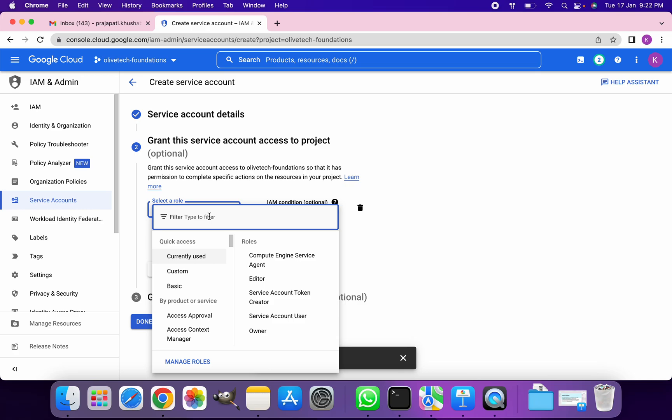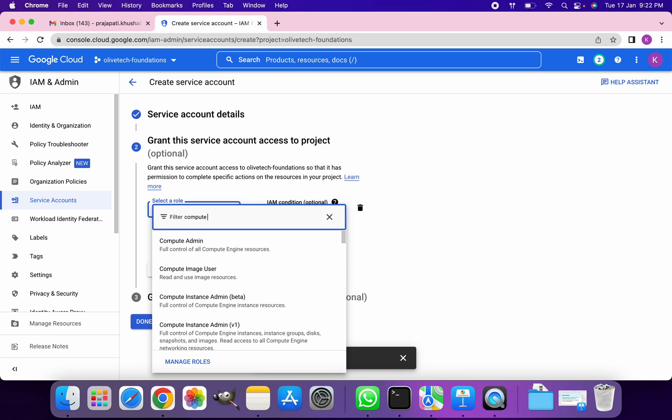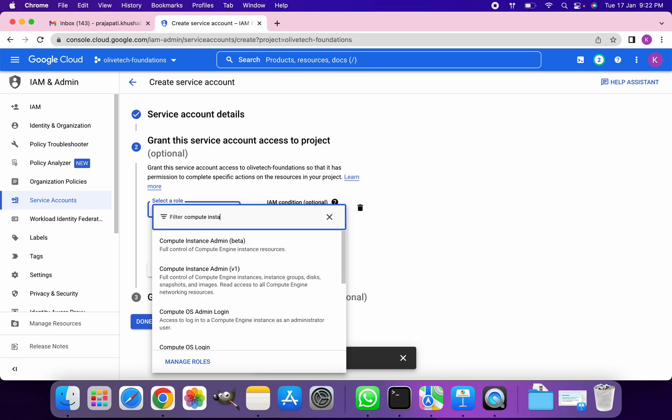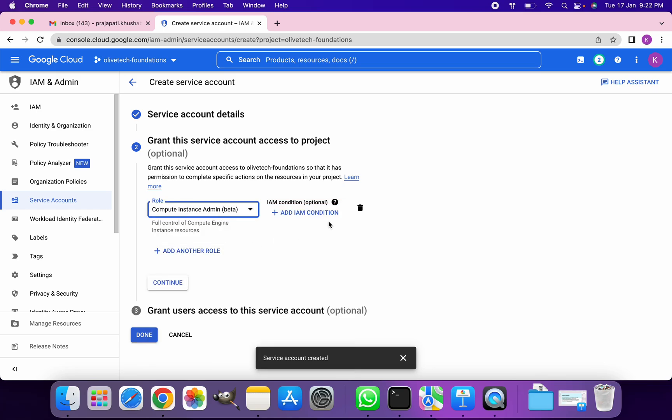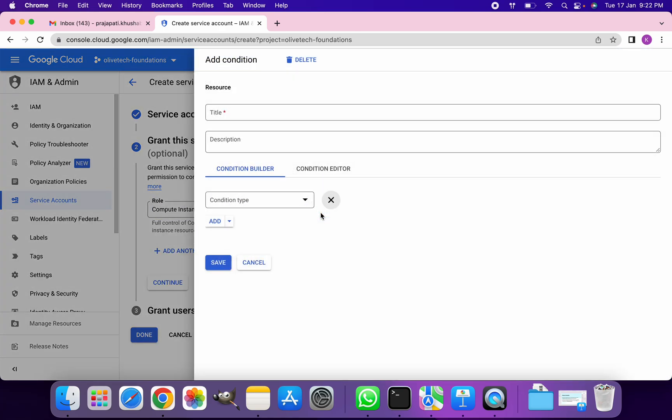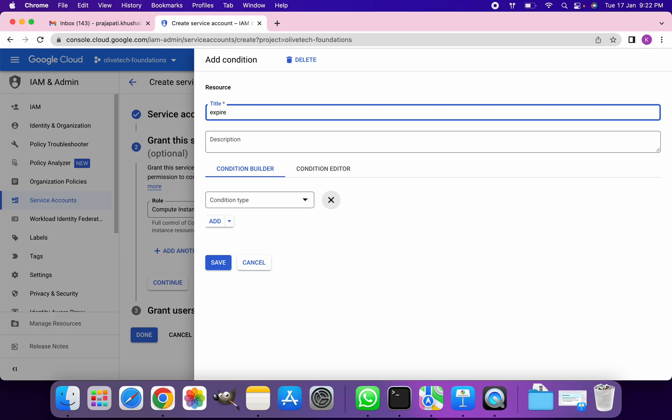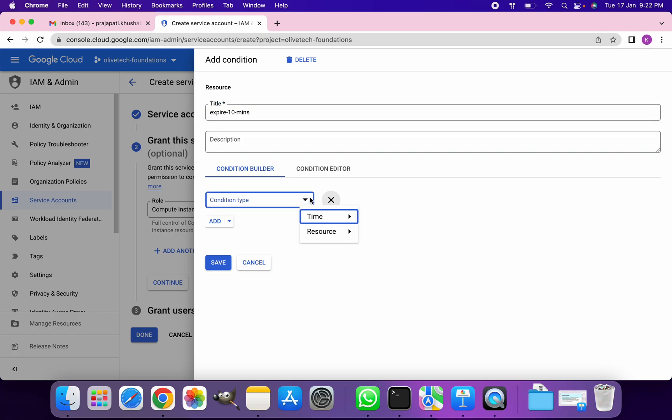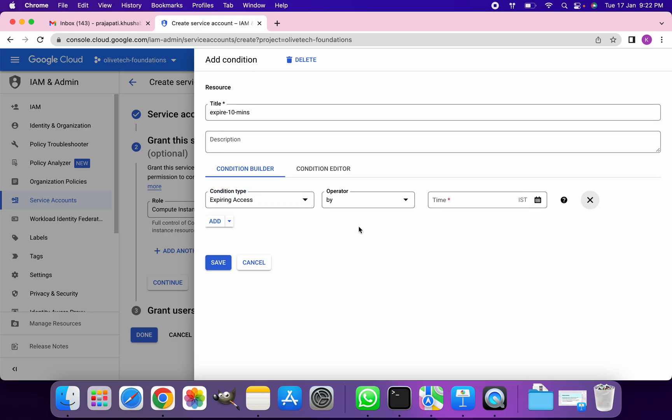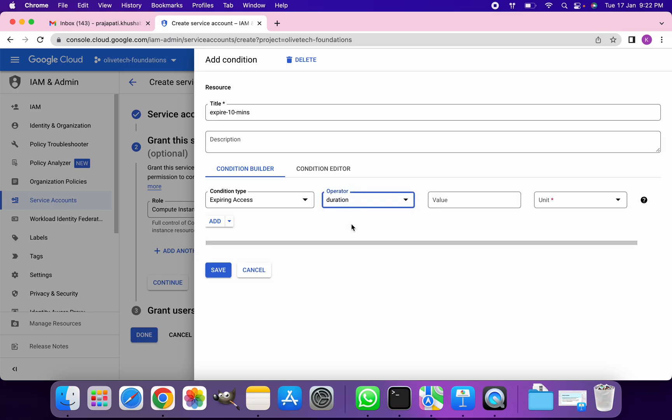I'm going to grant this the role of Compute Instance Admin. I'm going to add the condition that this role should expire in 10 minutes from this particular service account. Condition type will be time and then expiring access. In operator, I'm going to select duration because I want it to be type of duration so that it expires in 10 minutes.